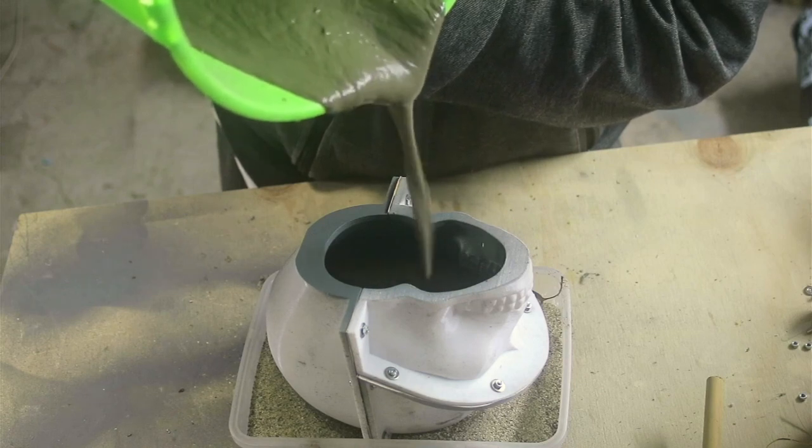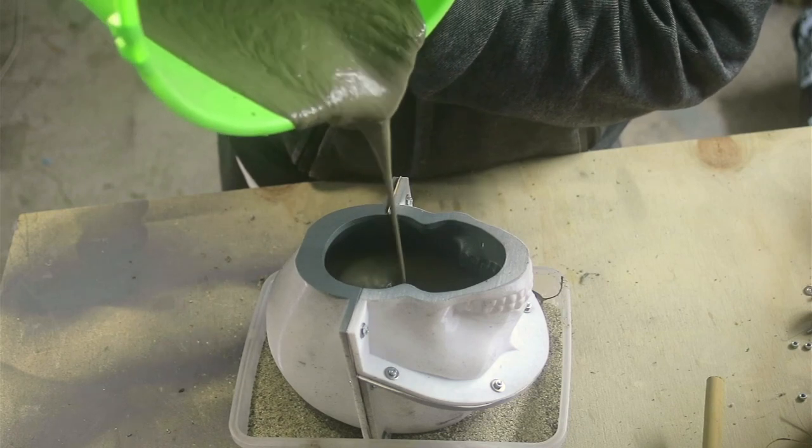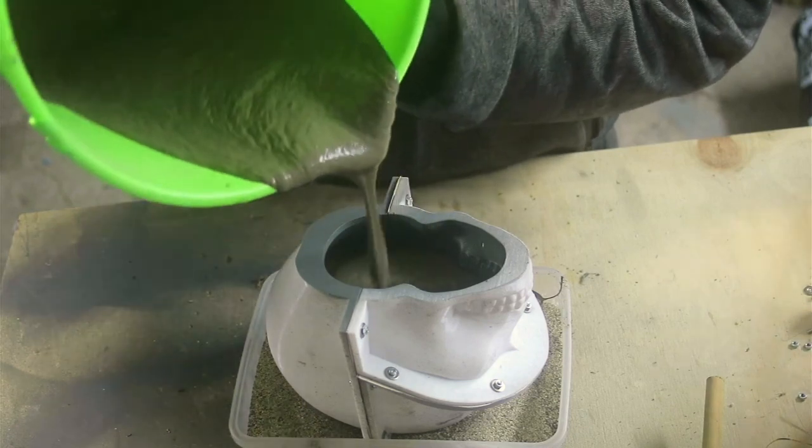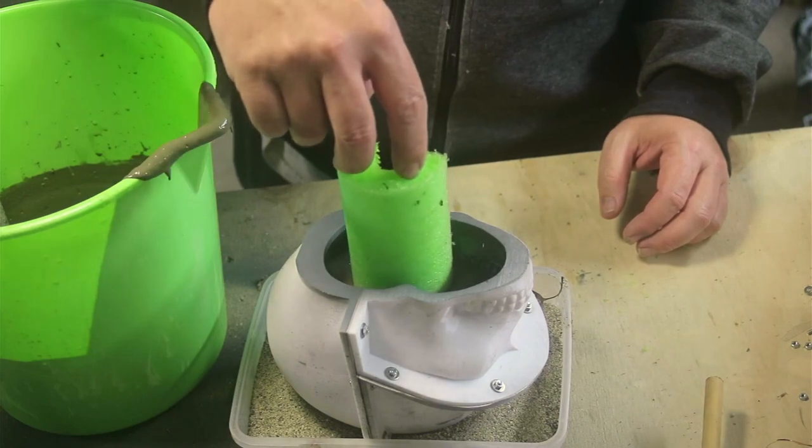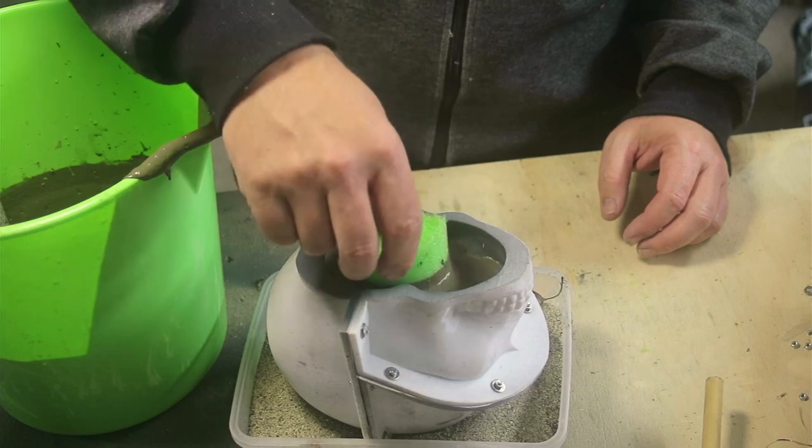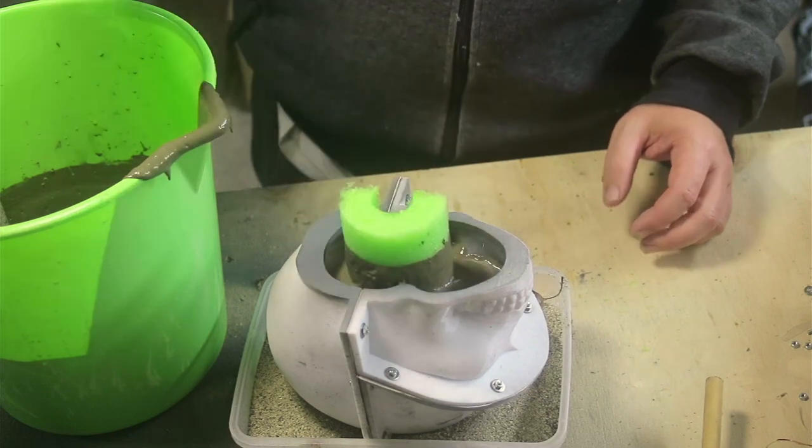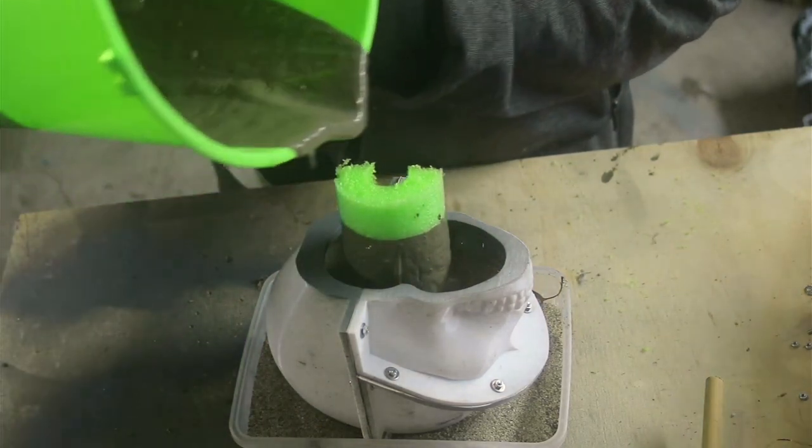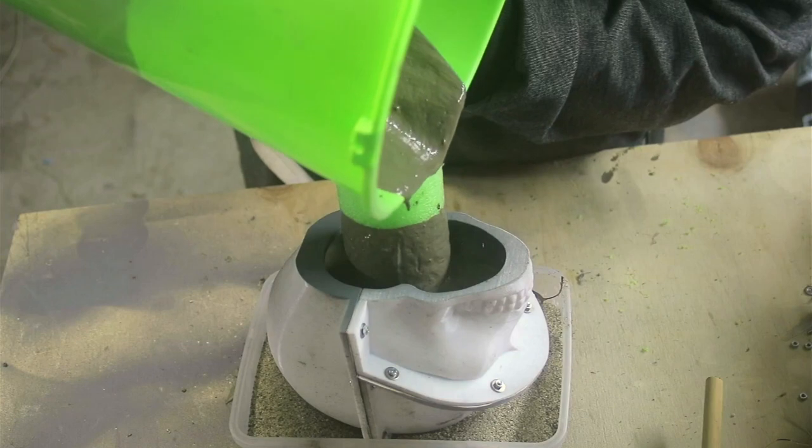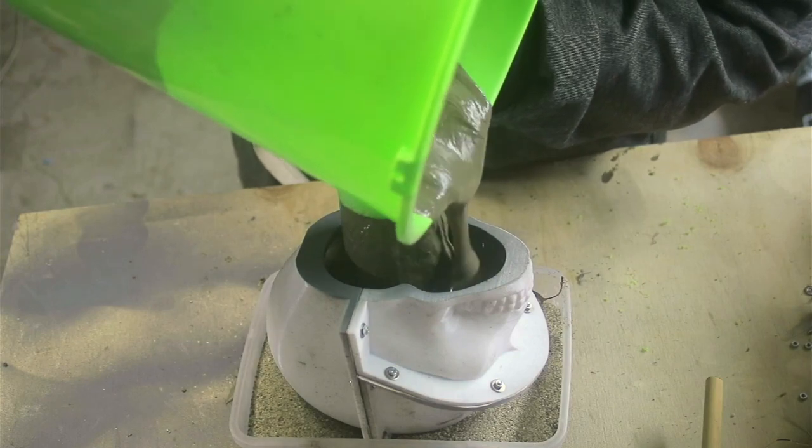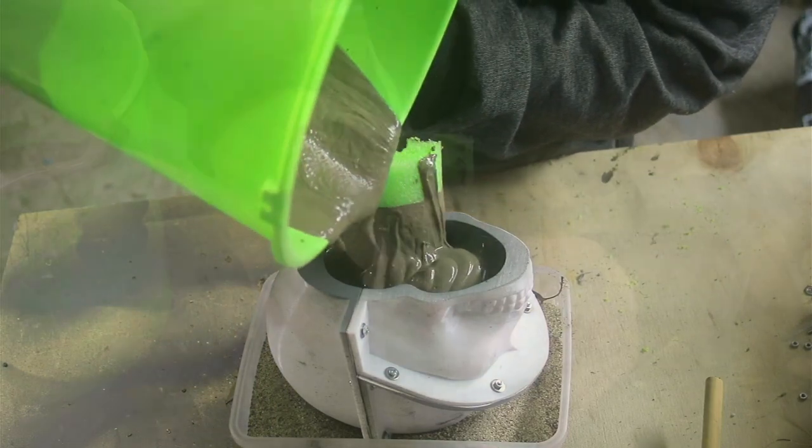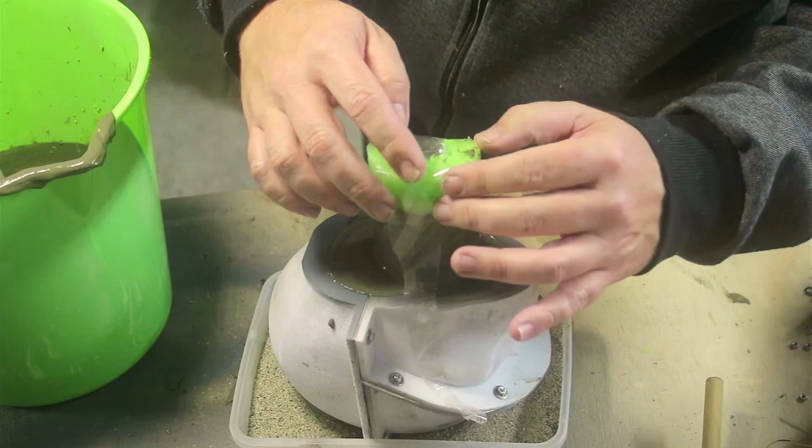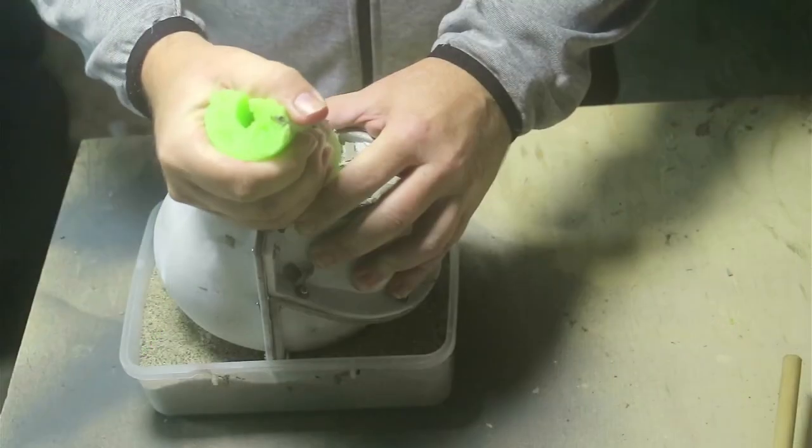When I did the first mold, the concrete expanded and cracked along the edges. So here as a test, I've cut up a pool noodle. So if the concrete wants to expand, it'll just crush the pool noodle rather than crush the mold hopefully. You can see already, it's only been a few minutes and this concrete is starting to set. So I just tape it down into place and leave it overnight to set.